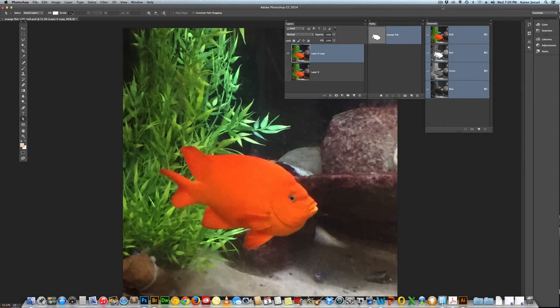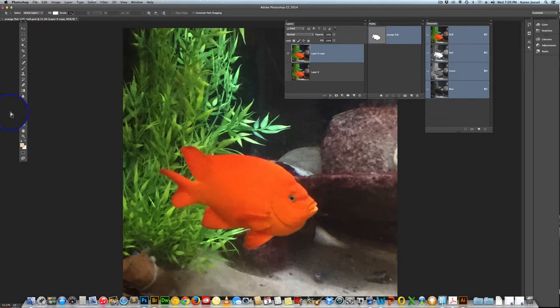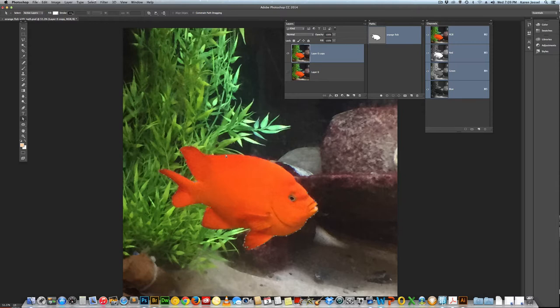We've already had a lesson where we made the path for this orange fish. If I take the white arrow tool, which is the direct selection tool, and click here, you can see all the anchor points used to outline the fish.